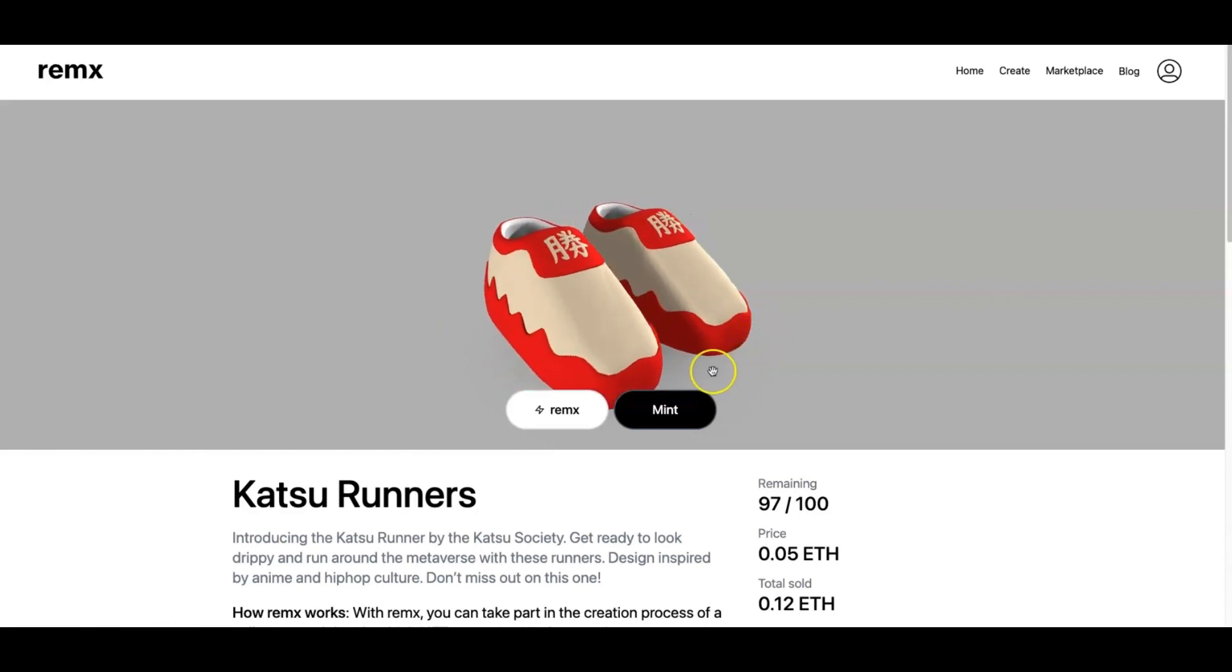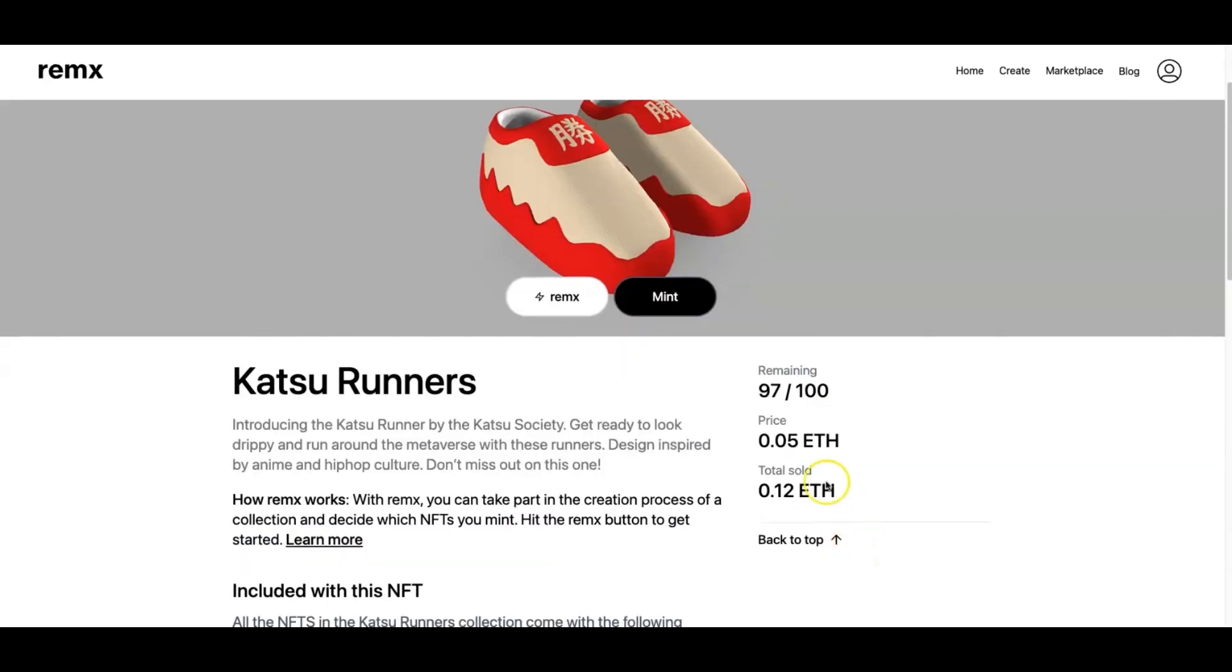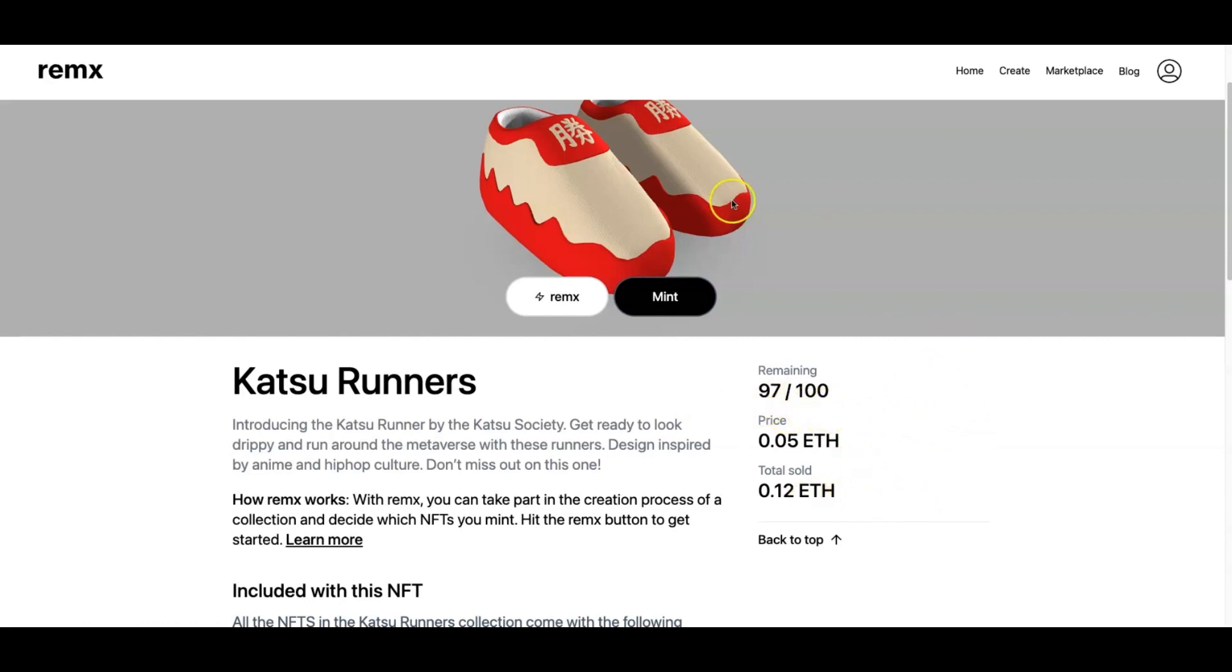If you wanted to mint this one, you would go ahead and hit the mint button and you'll be able to mint these. As you guys can see, the price right now is 0.05 ETH, that's like 50 dollars or so. Not too expensive. Only 100 pairs will be minted. These will be wearables for the metaverse. We sold three so far, so if you guys want to help out with that, just go to the Remix website which I will leave in the comments and description down below.